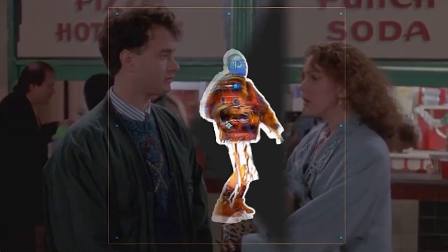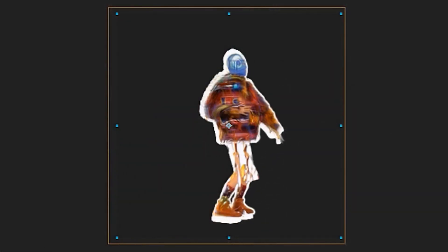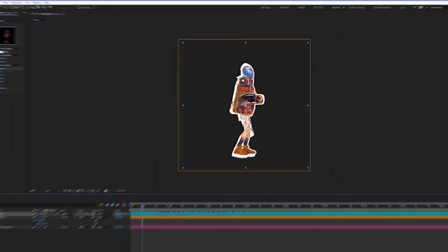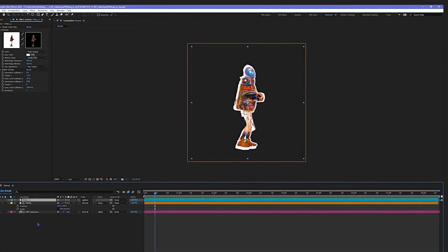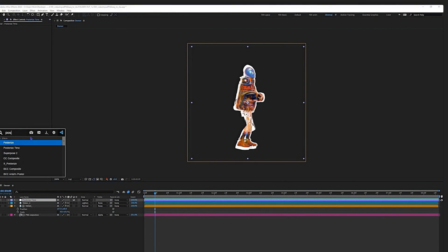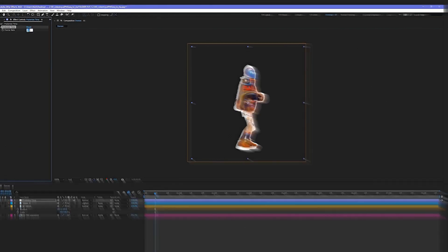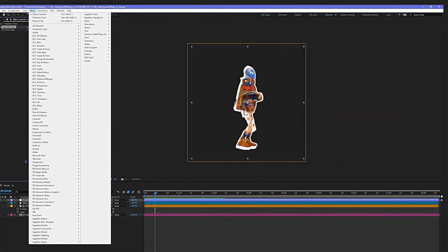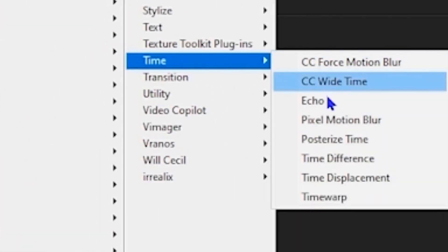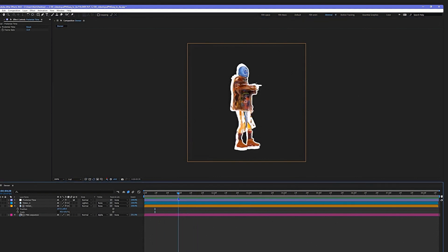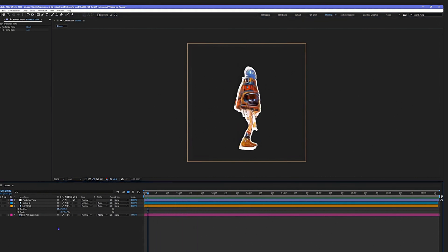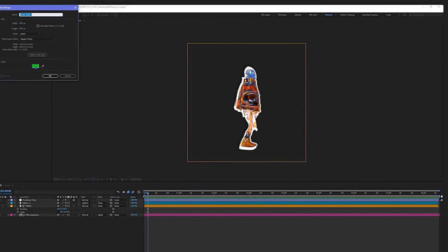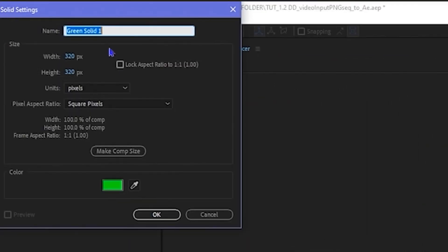I think that looks all right. Add an adjustment layer, name the layer Posterize Time. This will give it more of the classic animation look. 12 frames per second works. You find all the effects here, but it's just a giant mess. I use Video Copilot's FX Console. I mean, it's amazing, I'll post a link in the description. I don't know how anyone can use After Effects without it and it's free.